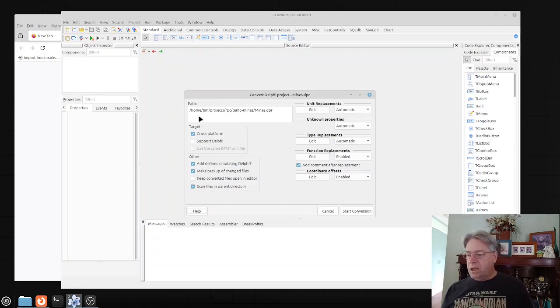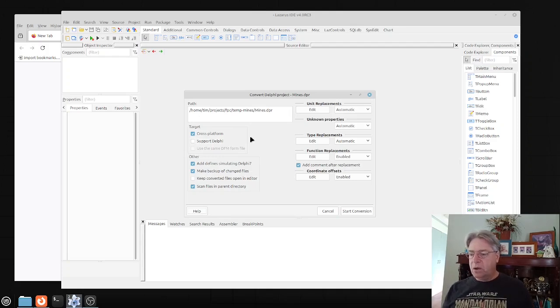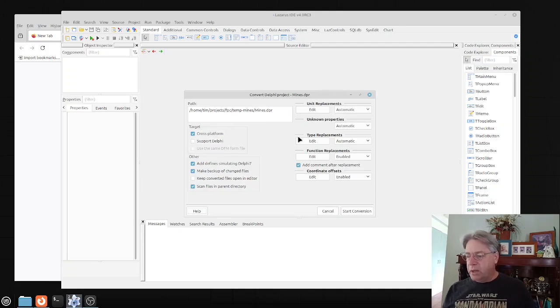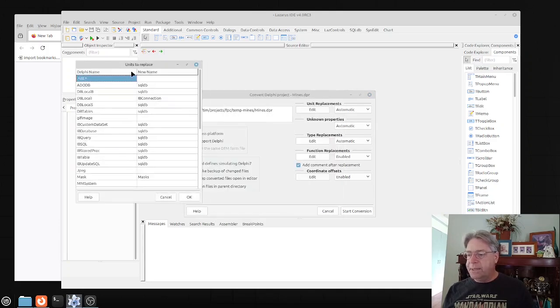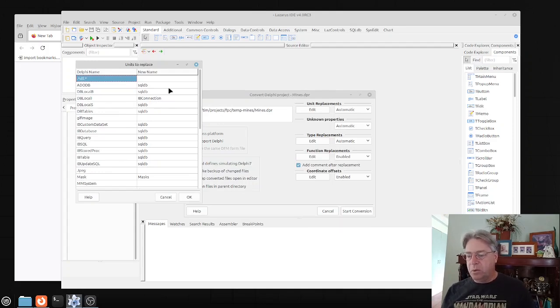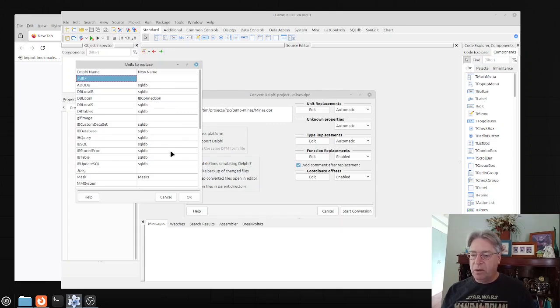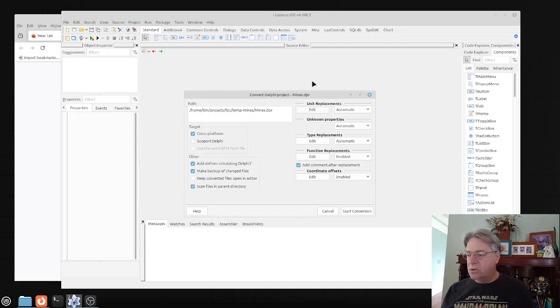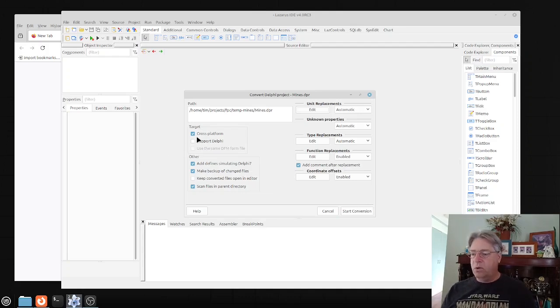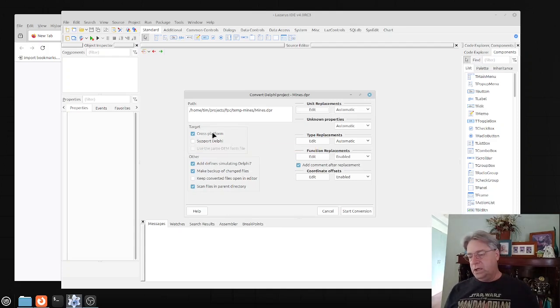You've got the path to the project here, whether you want to be cross-platform or support Delphi. There are some other options here, and if you click on things like unit replacement or type replacement, you can modify these as necessary. I have not changed any of these settings, I'm just using all of the defaults, although I did turn on the very first time to ensure that it is cross-platform.